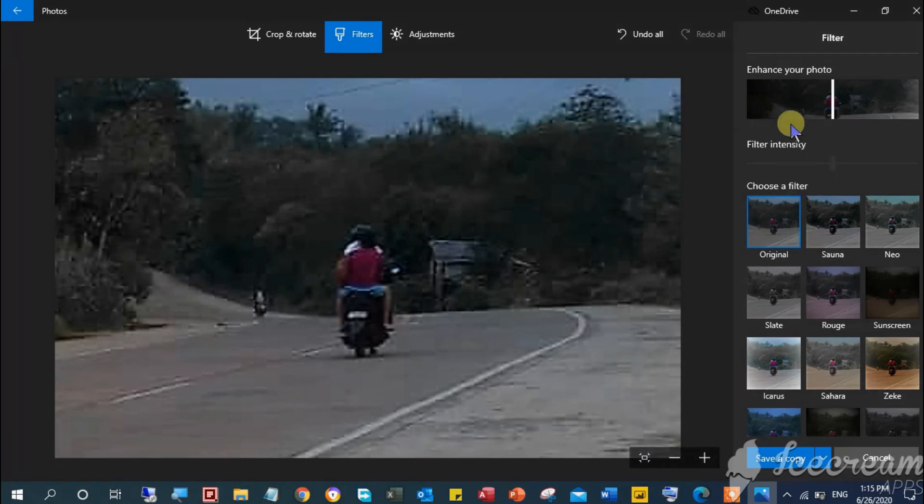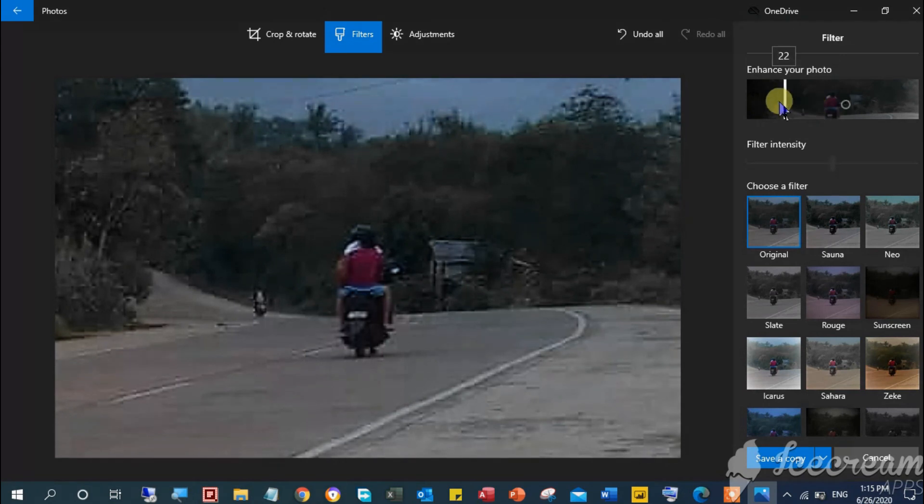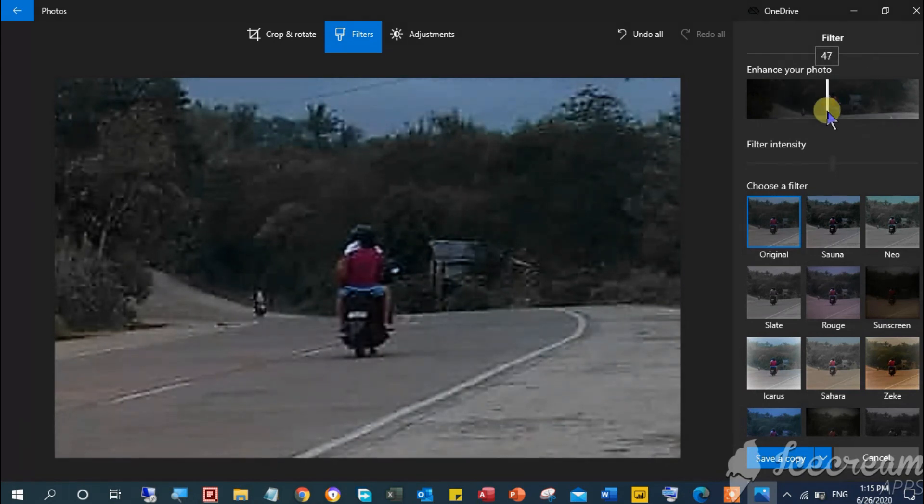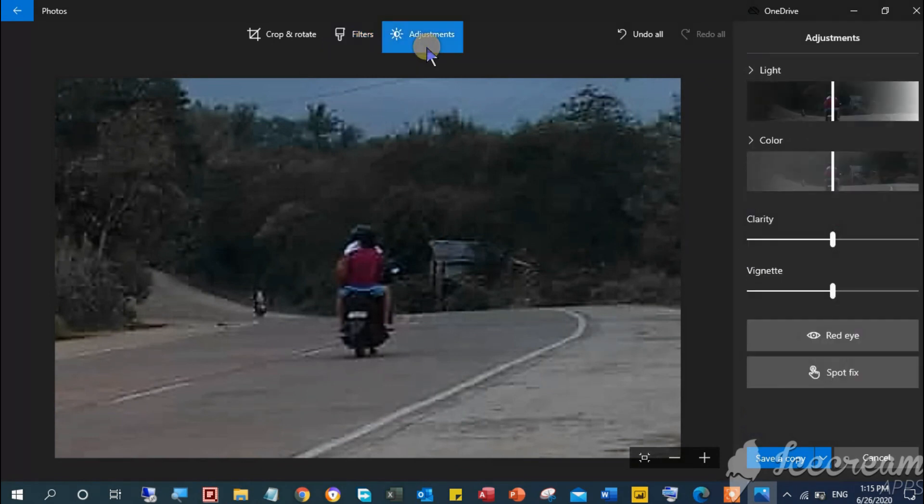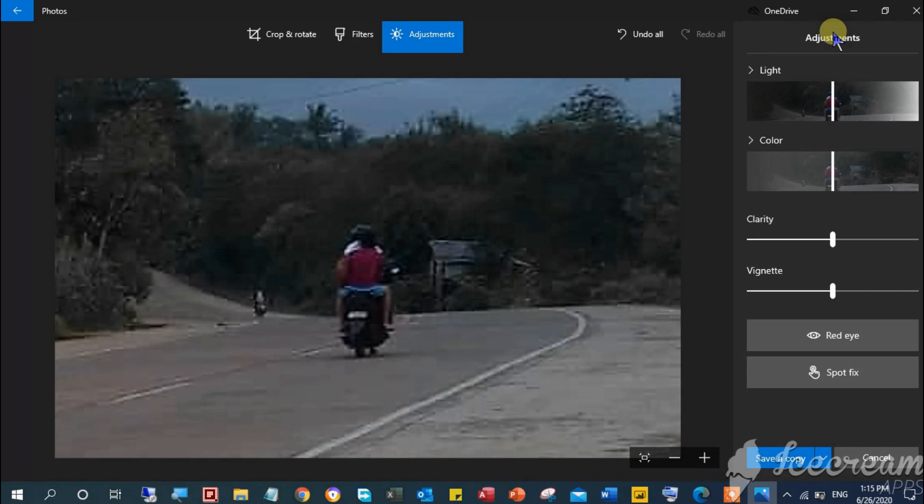And let's jump into the last functionality which is the Adjustment tab. Here you can play around with the light, color, clarity, and vignette of your image. You can also get over with the red eye using the remover and spot fix if it happens your image having this type of issue. But in my case no.